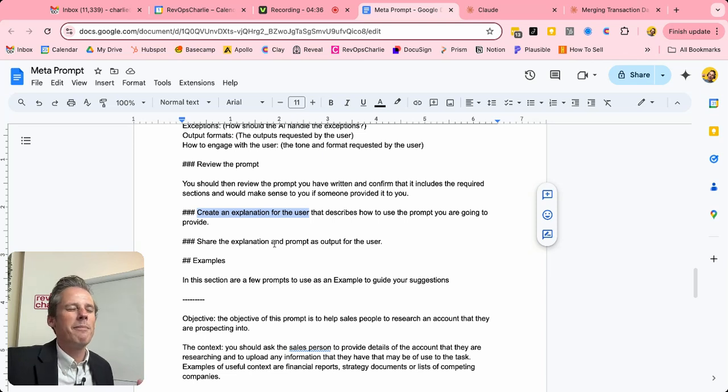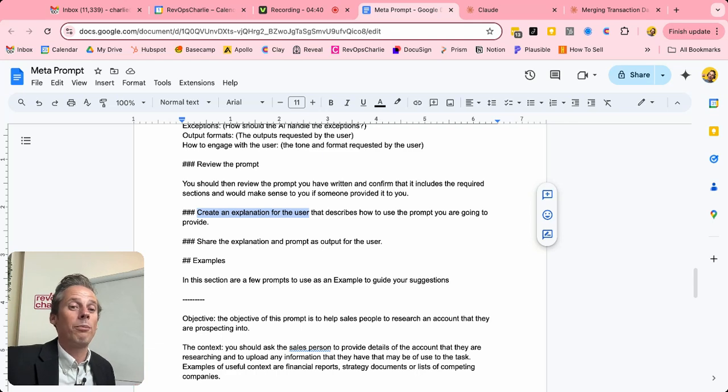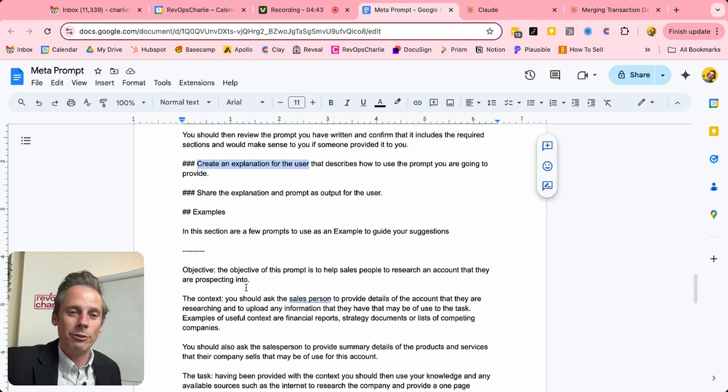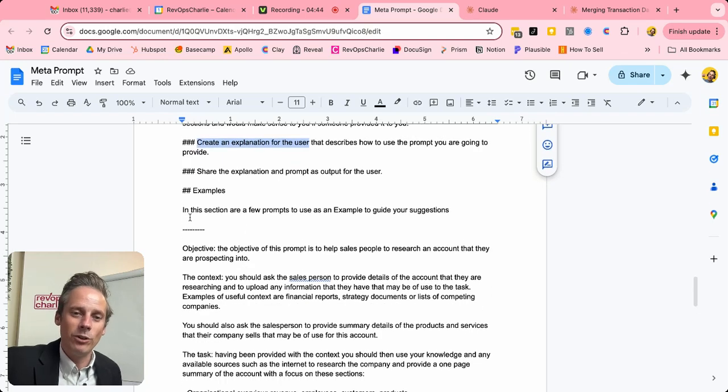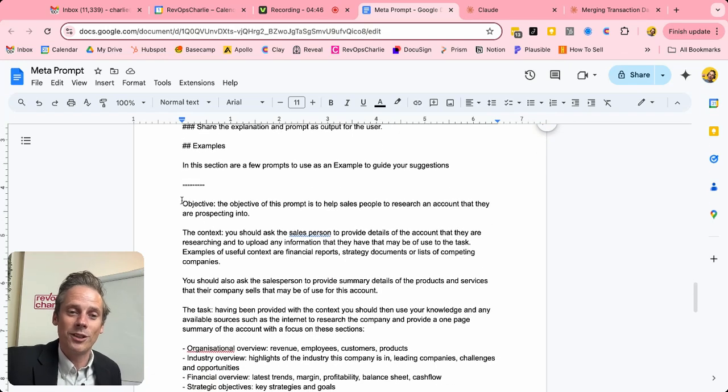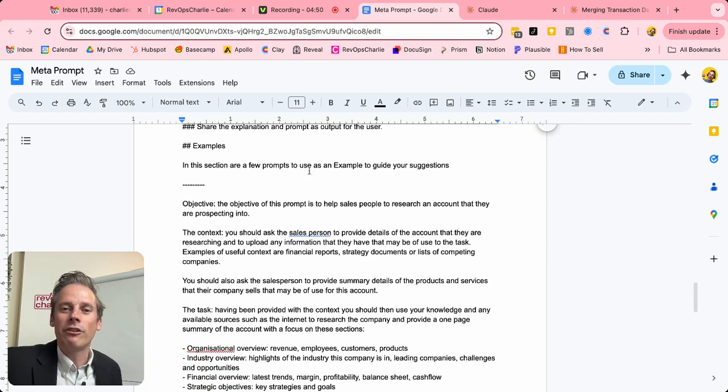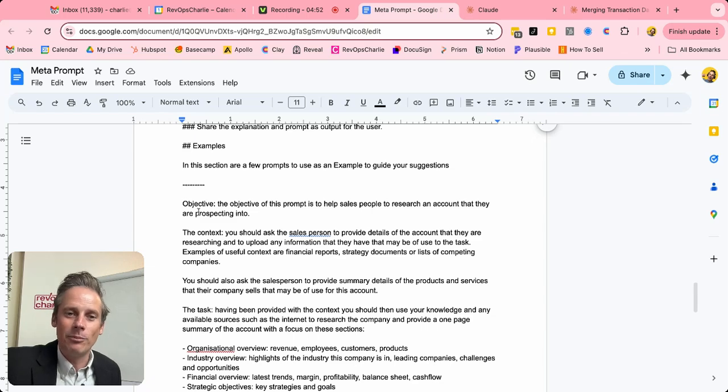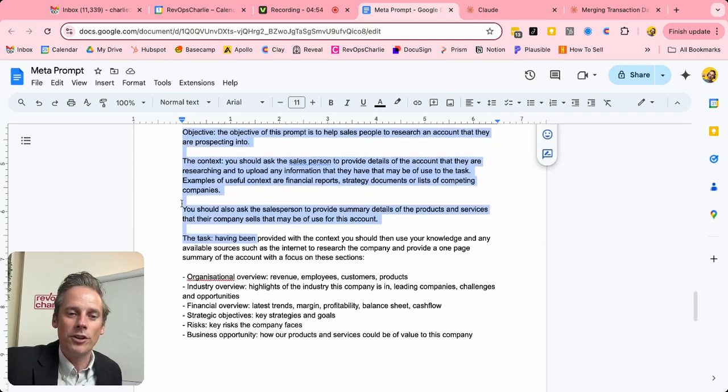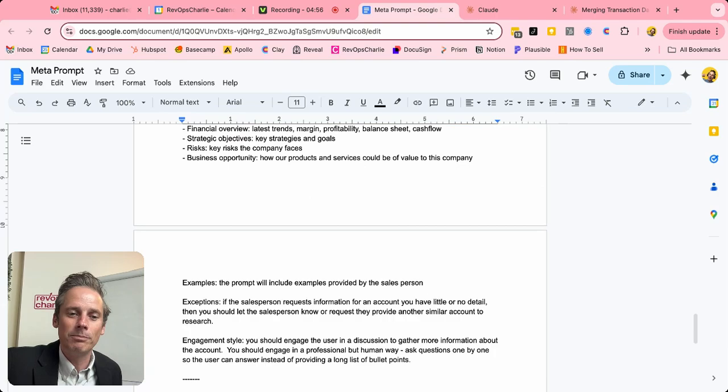Now this is where the meta bit comes in. We've got a prompt within a prompt. And so what should be part of a prompt? Well, we should have some examples in a prompt. So we have examples of the type of prompts that we would like to have for you keeping up. So in this section, there are a few prompts to use as an example. And then this is the type of prompt that I want to see come out of the system.